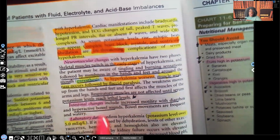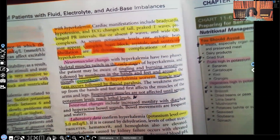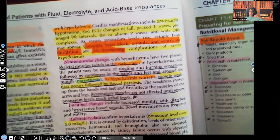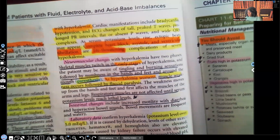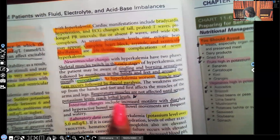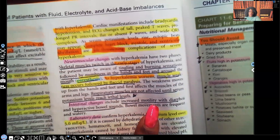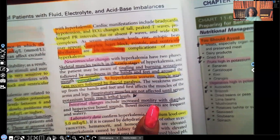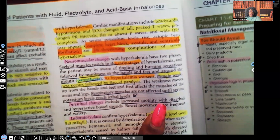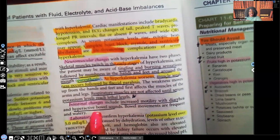For intestinal changes: remember in hypokalemia everything was slow — the patient could even have a paralytic ileus, with very slow motility. Here in hyperkalemia, motility is increased. Where hypokalemia causes constipation, hyperkalemia causes increased motility, diarrhea, and hyperactive bowel sounds.